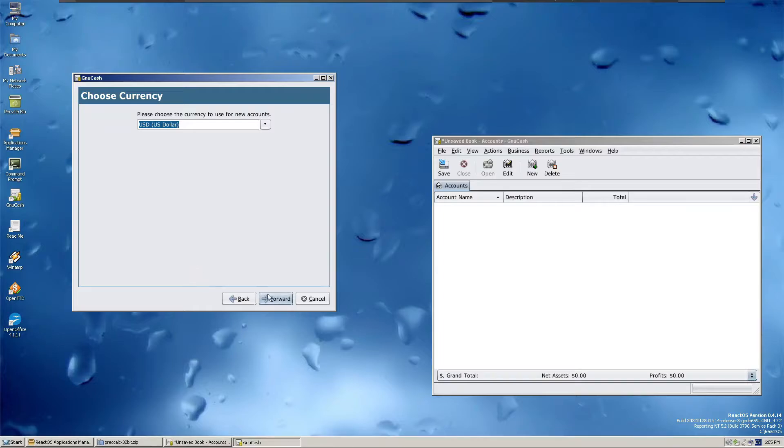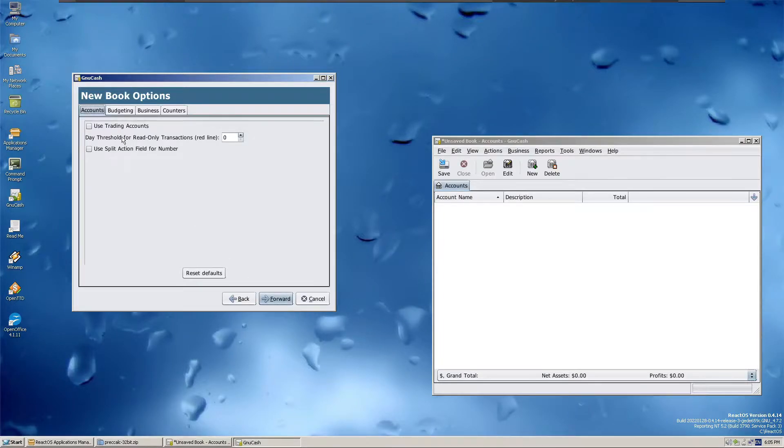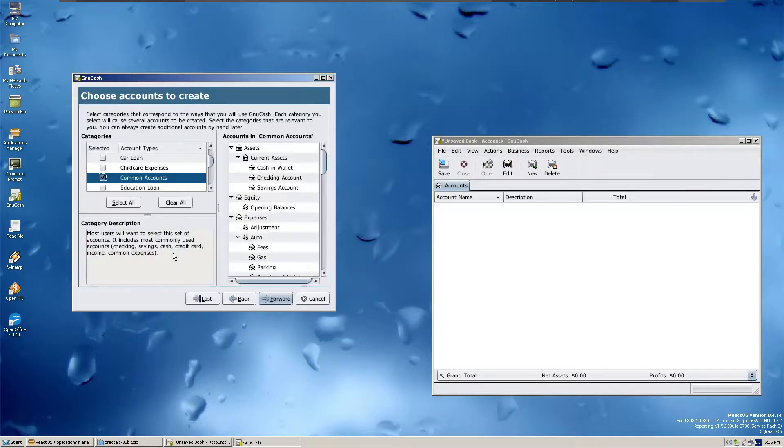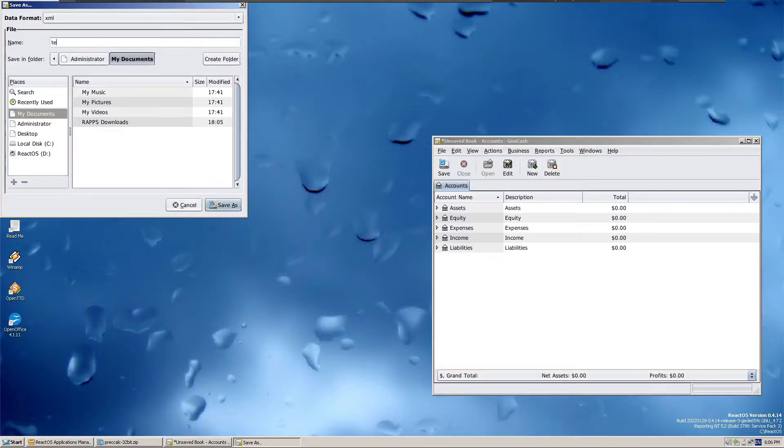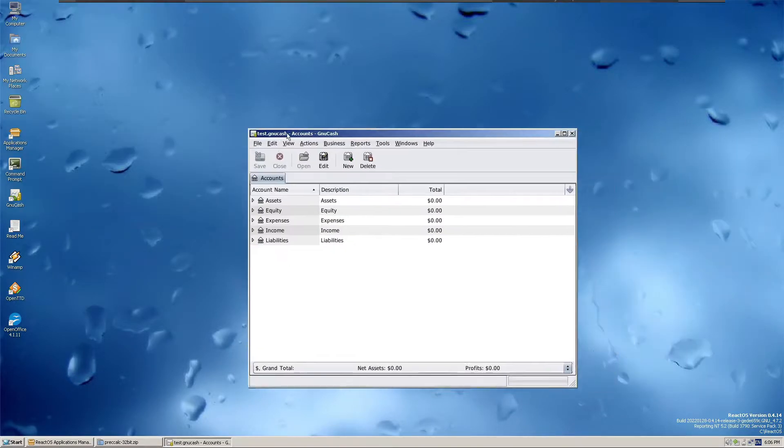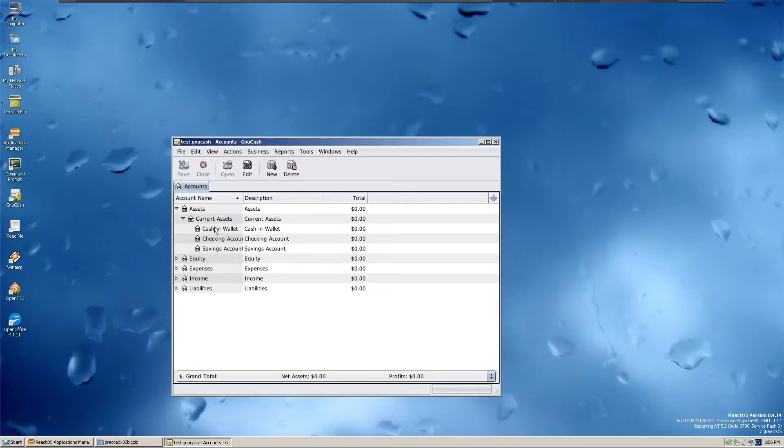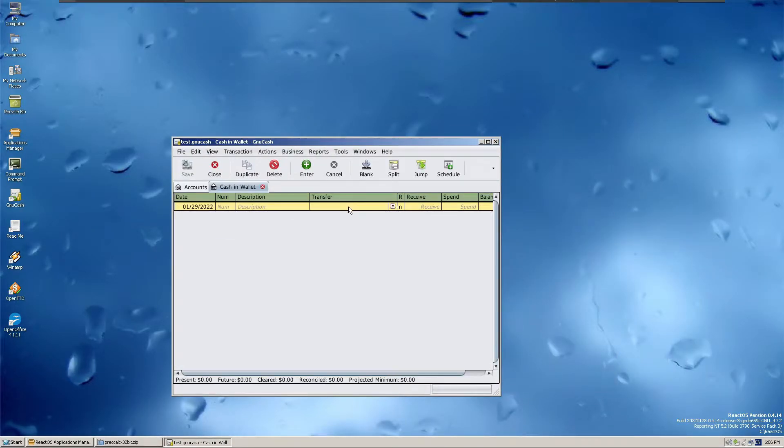Open-source productivity programs can work well under ReactOS and some 2D games like OpenTT, and the pre-included Solitaire and Minesweeper clone also can work well under this operating system.